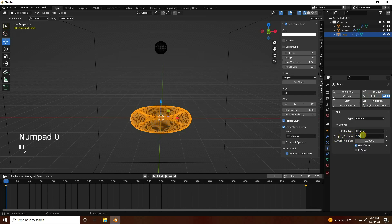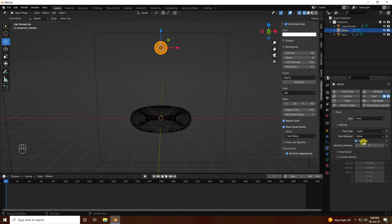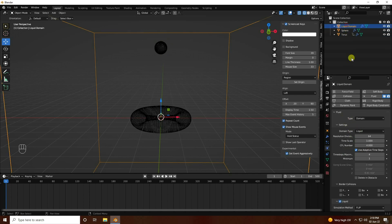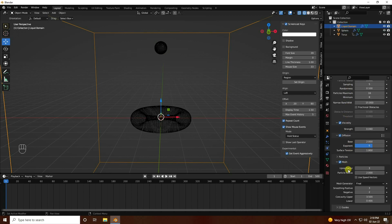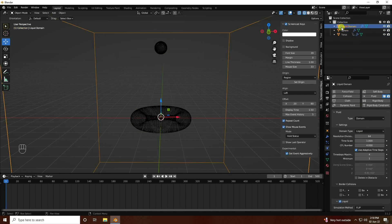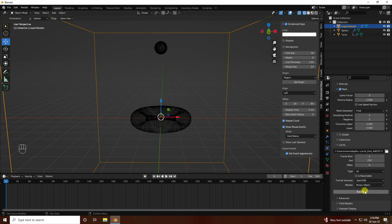Sampling I like 100. Go to the sphere — set inflow behavior to inflow. Sampling I like 100. That's all simple settings done for the sphere and torus. Go to the liquid dome.